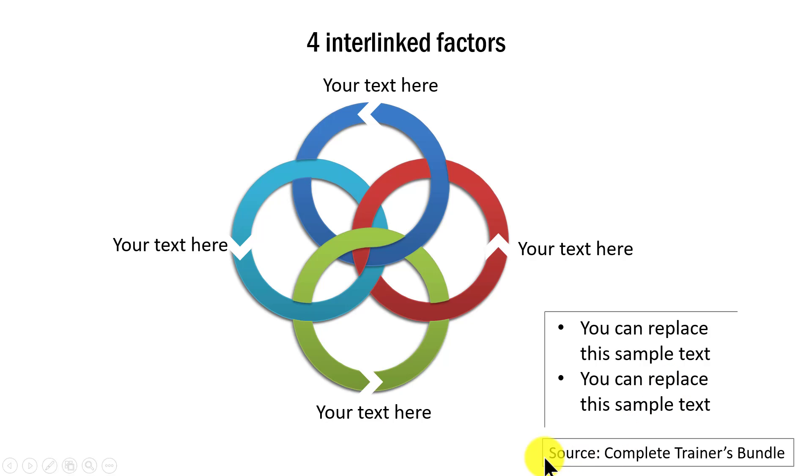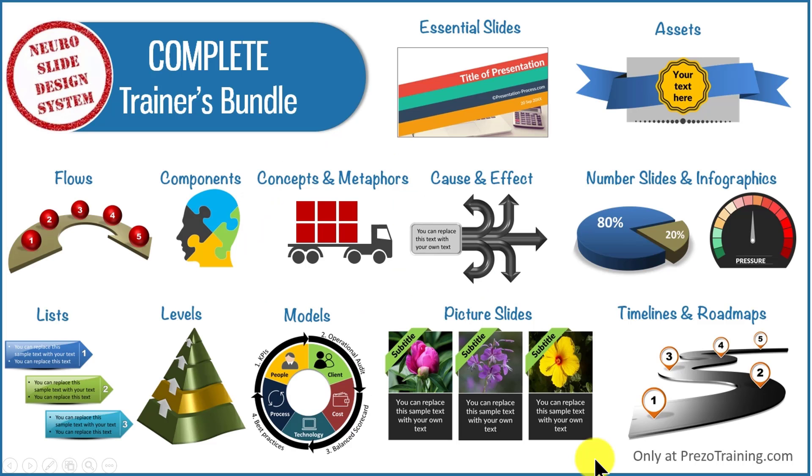And by the way, all the templates that I've shown you in this video are all taken from our complete trainers bundle. Complete trainers bundle is a collection of 4022 top quality PowerPoint templates that help you to create training presentations in a matter of minutes.